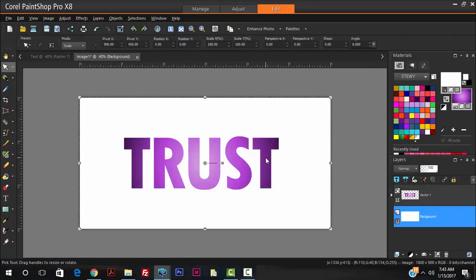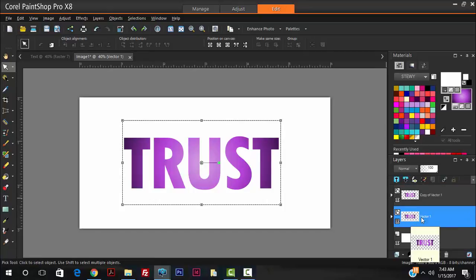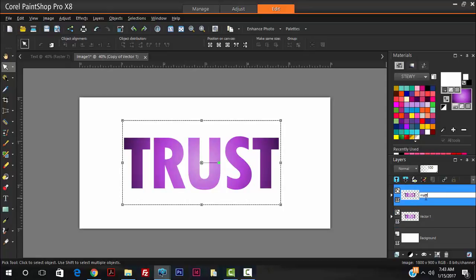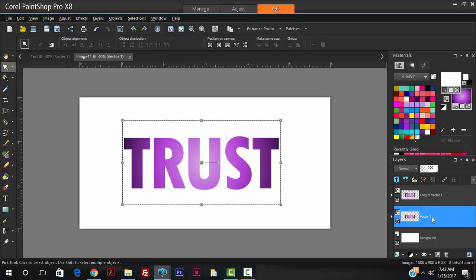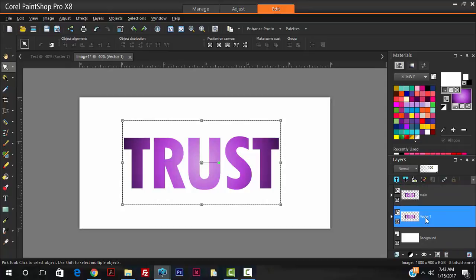Now I'll be creating separate layers — I like working with separate layers because it gives me more flexibility. I'm going to duplicate this layer. On the layer below, let's call this one 'main', hit Enter, and let's call the other one 'white stroke'.